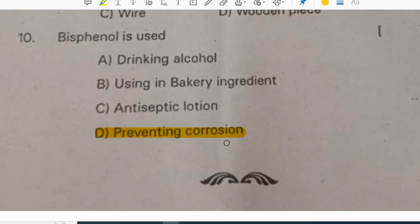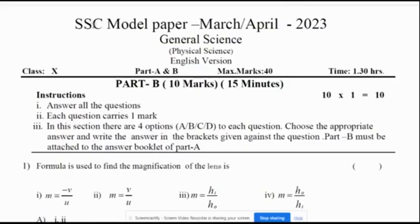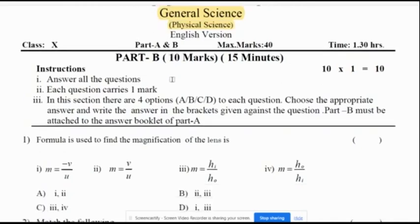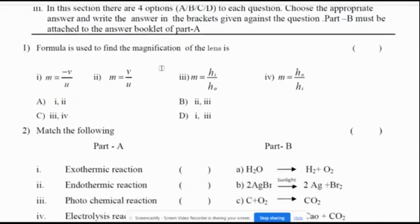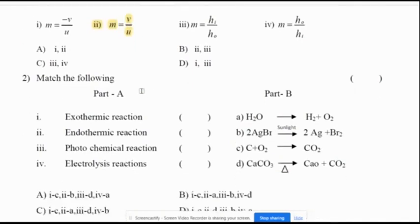Bisphenol is used in preventing corrosion. This video is about SSE Model Paper 2023 — general science and physical science Part B questions. Part B has 10 questions, each carrying 1 mark, for a total weightage of 10 marks. The formula used to find the magnification of lenses: M = V/U.